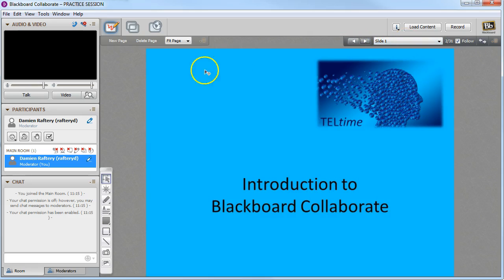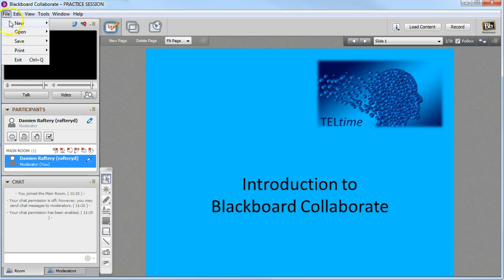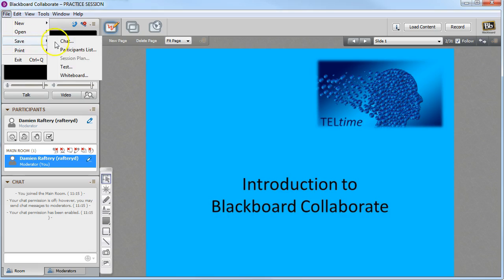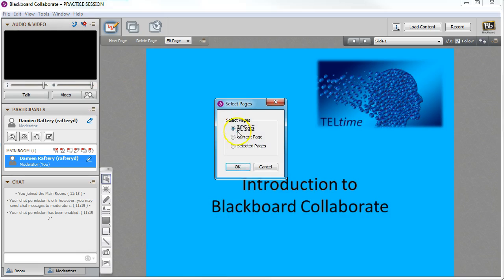If you want to save this as a whiteboard, so either at the end of a session, or now that I've uploaded a presentation, if I want to add it by default to an existing session, I need to go File, Save and Save the Whiteboard.